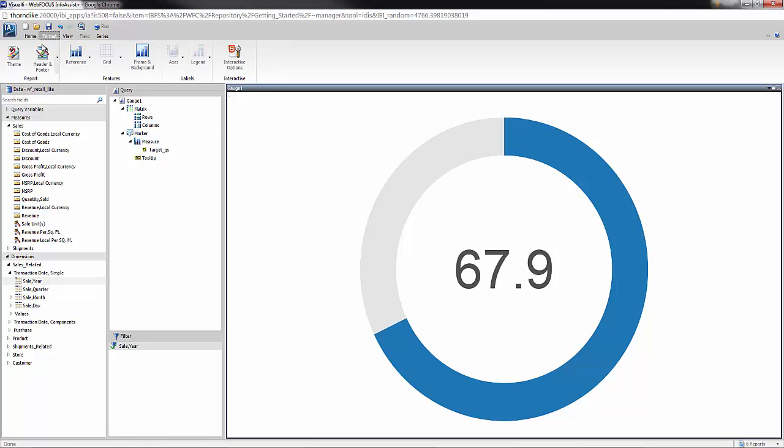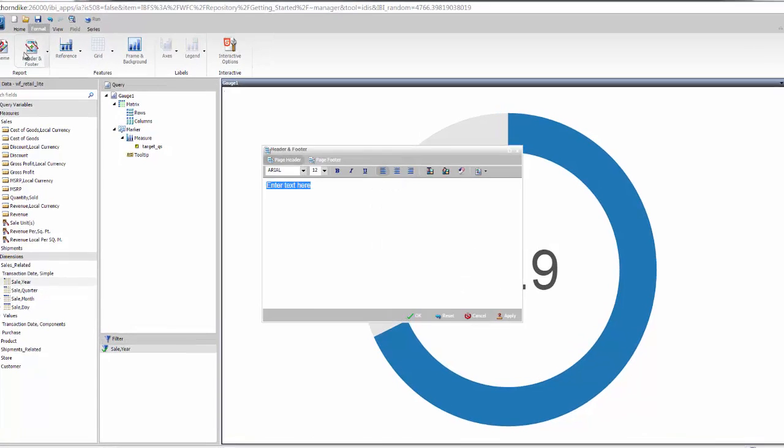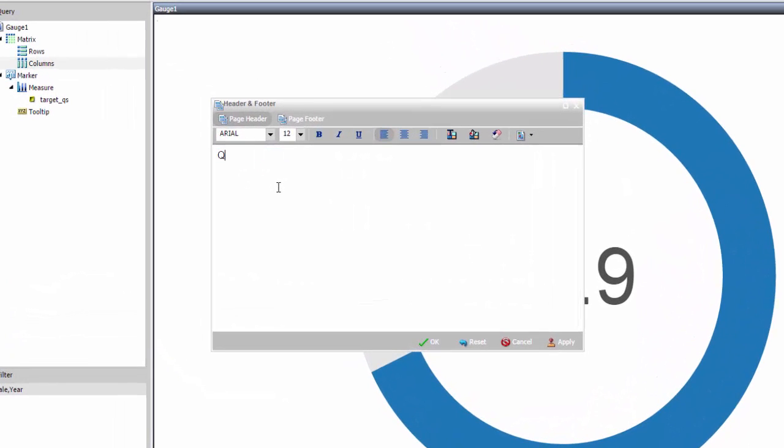I'll add a title so we know what metric we're looking at here, and center it.